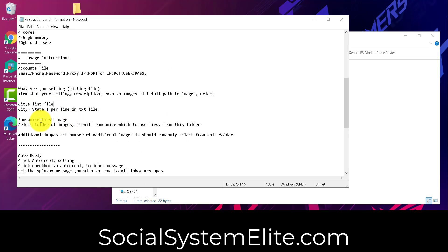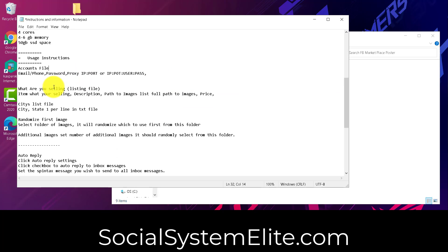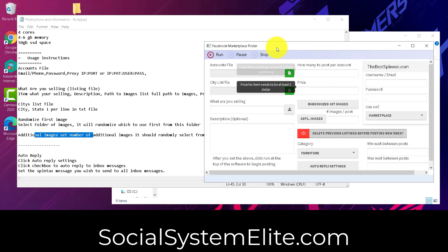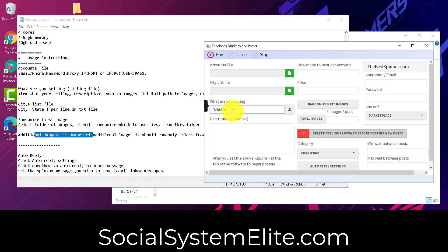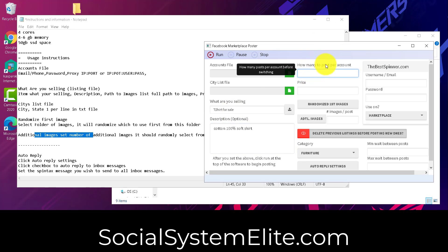So, randomizing the first image from folder of images. If you're not setting images, or I'm sorry, if you're using a CSV file to make posts, so you're setting up a CSV file like this, then you're going to ignore this random first and additional images here. If you're not using a CSV file to make posts, then you can type in the exact item that you're selling.